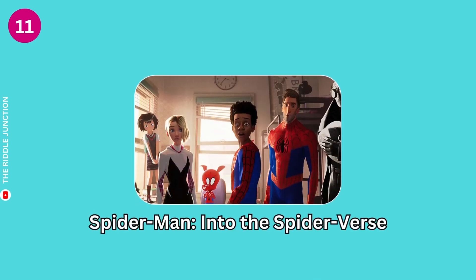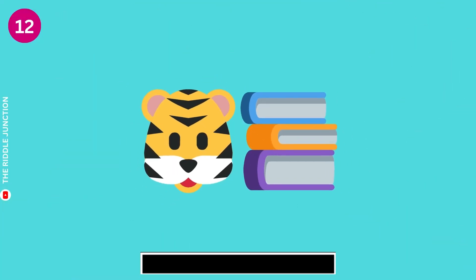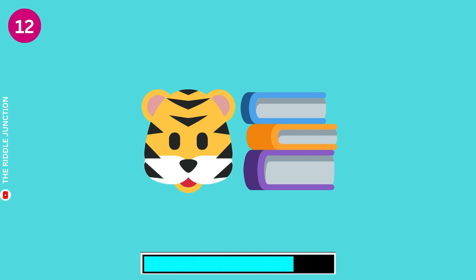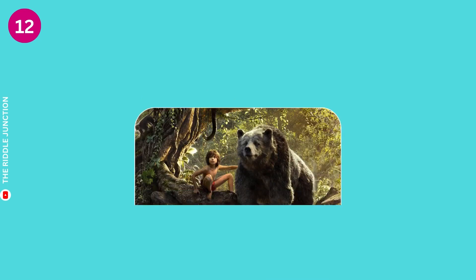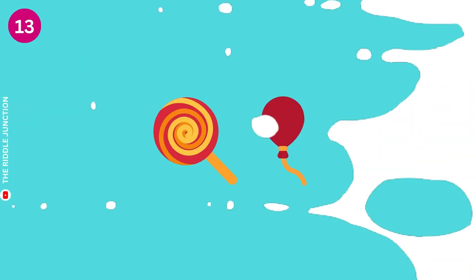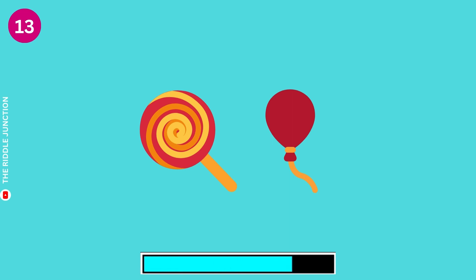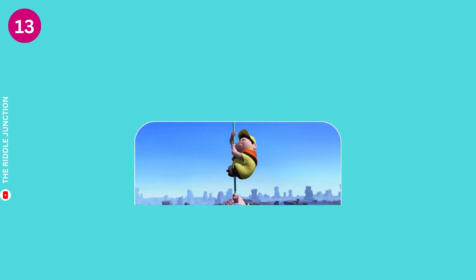Spider-Man Into the Spider-Verse. The Jungle Book. Up.